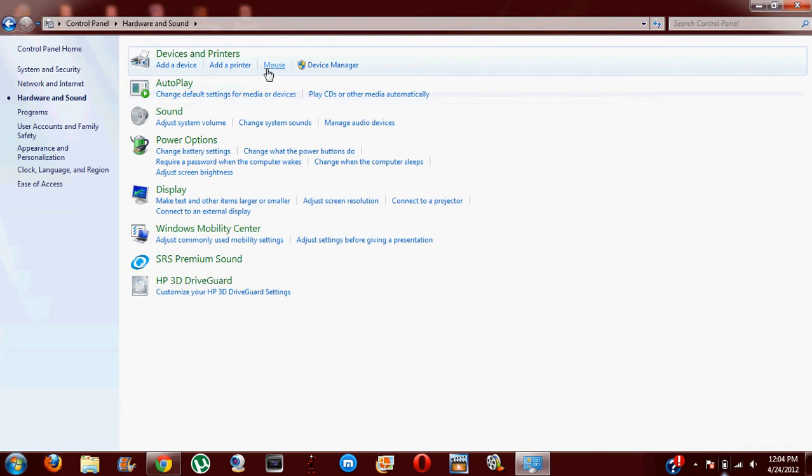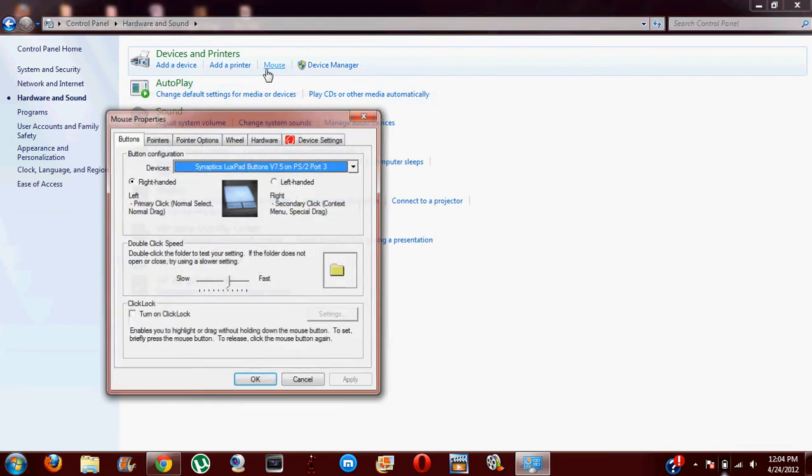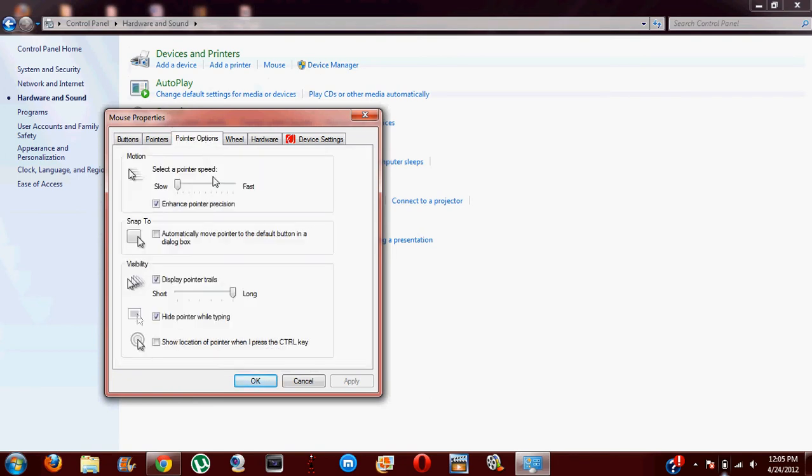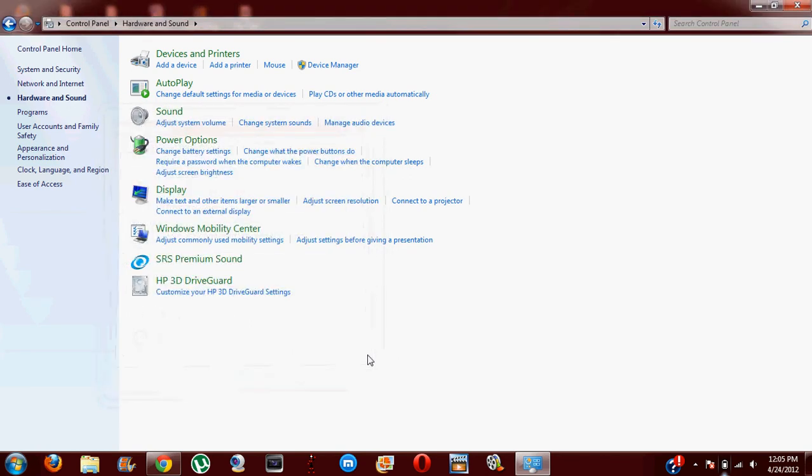You just need to go back to Mouse, and you need to go to Pointer Options and get it back to the normal place where it is. Now it's alright, and click OK to retrieve your normal cursor.